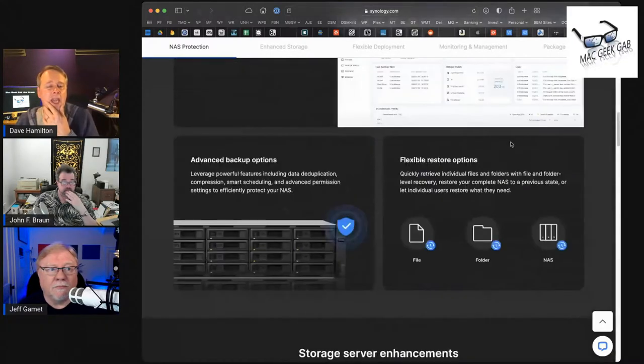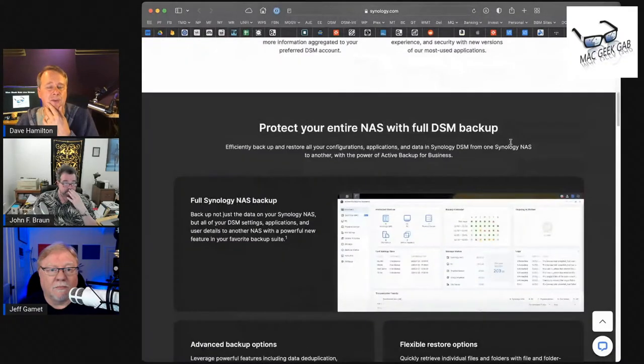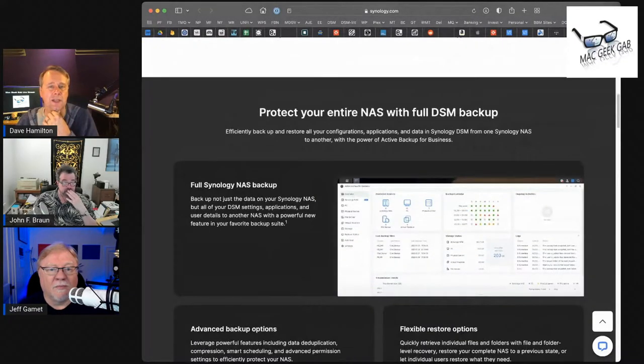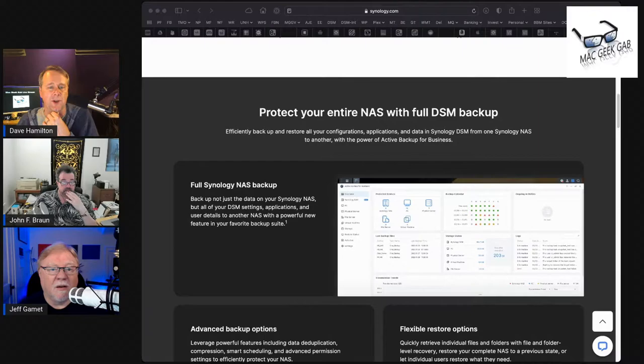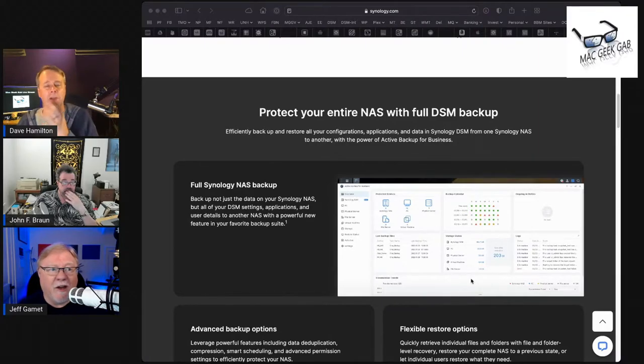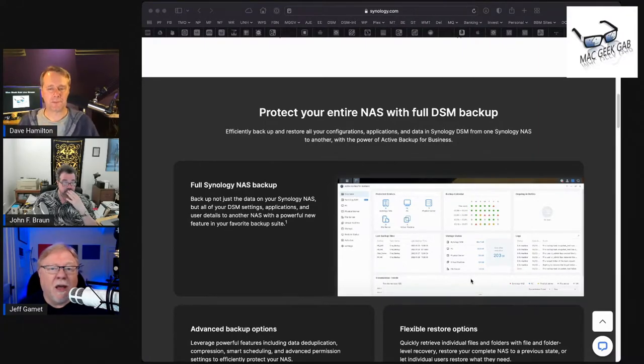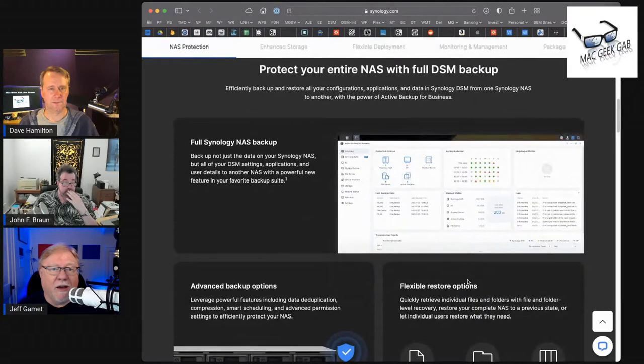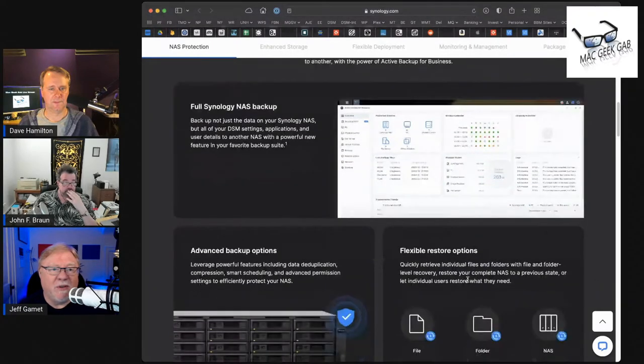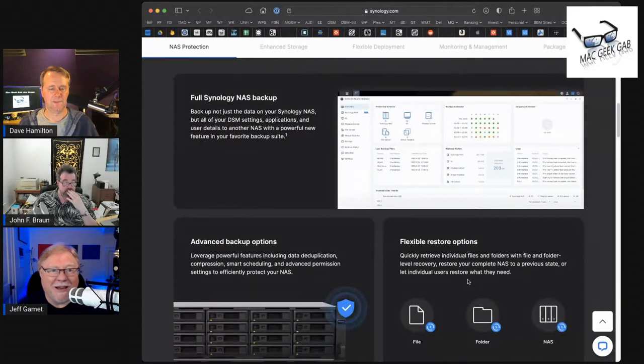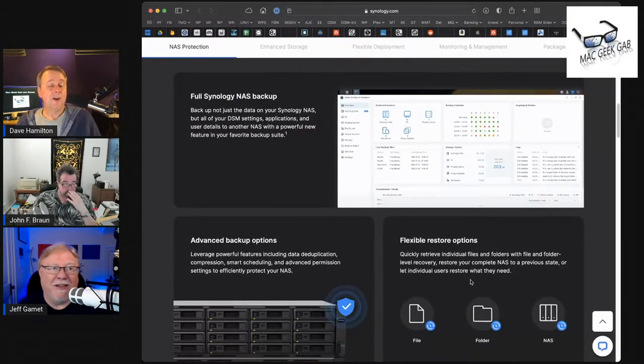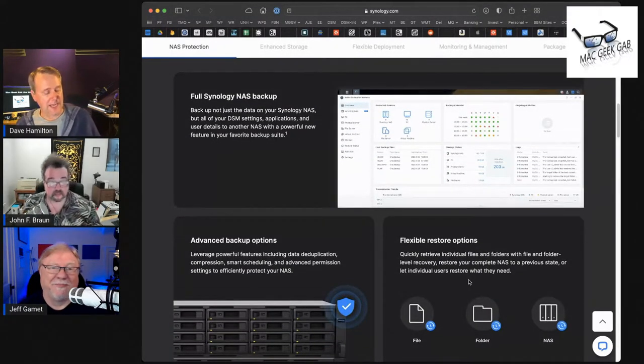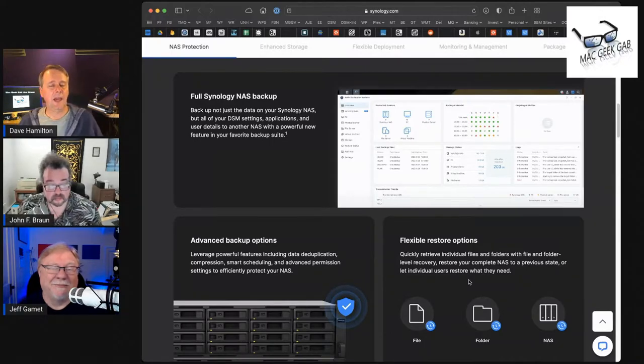Are you using any of the new features in DSM 7.1 yet, Jeff, or no? Not yet. I mean, I've poked around in the interface, but honestly, it's been like a stupid busy week, and I haven't had time to play yet.